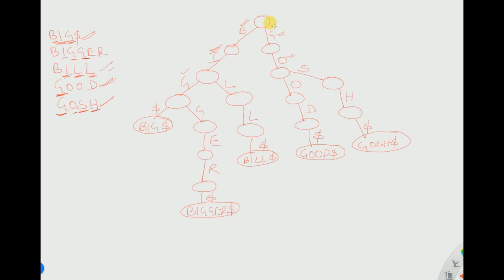Every trie by default contains the null string. To store the null string, we branch a dollar from the root and write dollar here. This represents the null word, which is always contained in a trie.